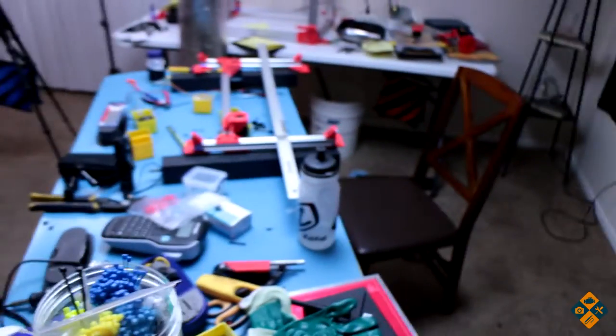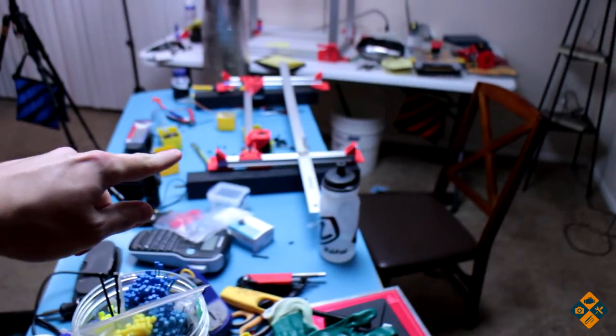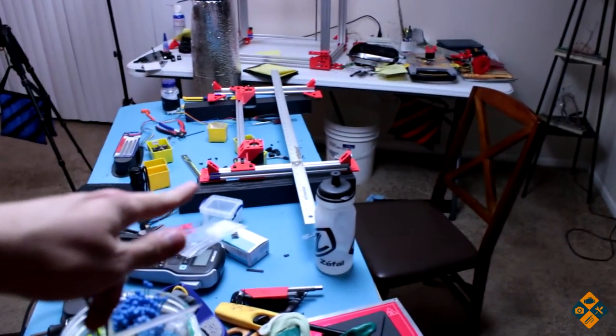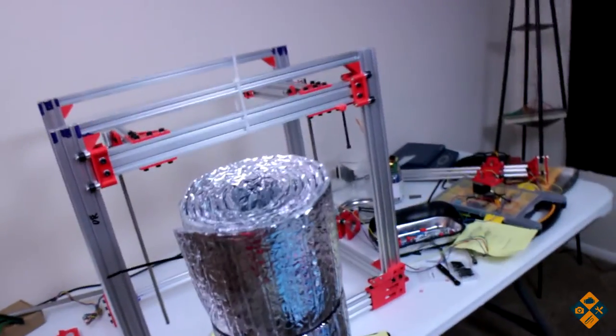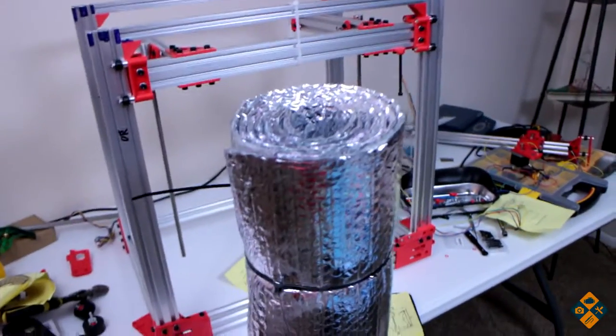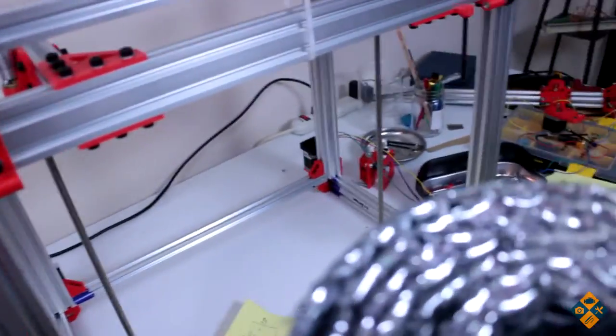So tomorrow night I'm gonna go ahead and start cutting the plexiglass. Gonna get that taken care of, at least the five sides. I hope I have enough. I mean I have a pretty big piece over there. Another thing I'm considering doing is printing off little magnet mounts for everything.